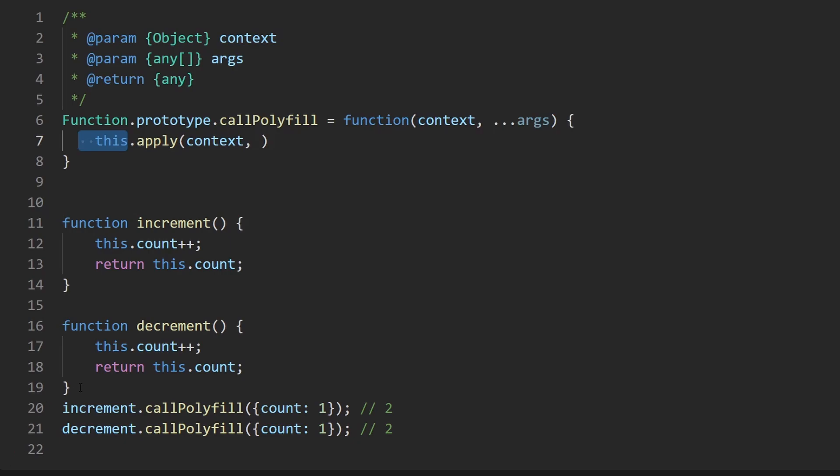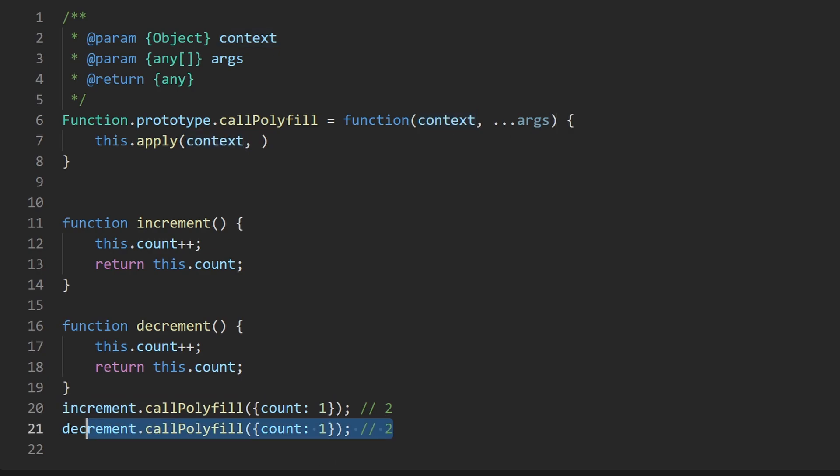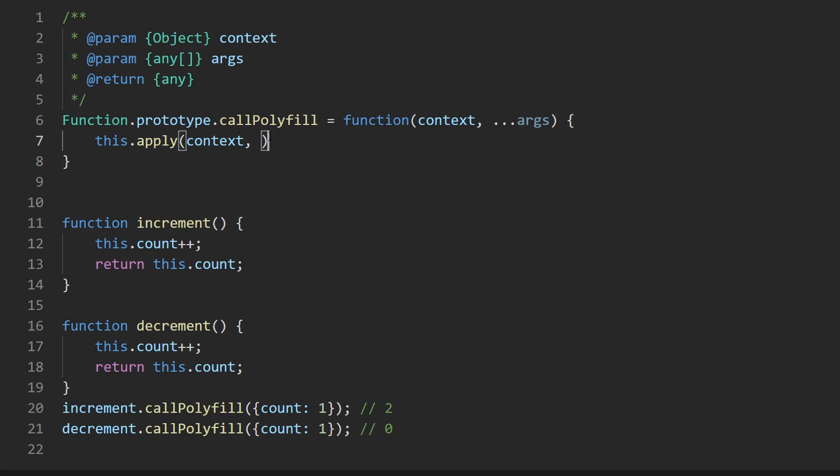When this function here is being called it could be either of these two, the this keyword will be replaced with this object which is exactly the object that we want it to replace. By the way when you decrement it won't be two it'll probably be zero because we're decrementing the count that's what we want so that's pretty much enough to actually solve these two examples.